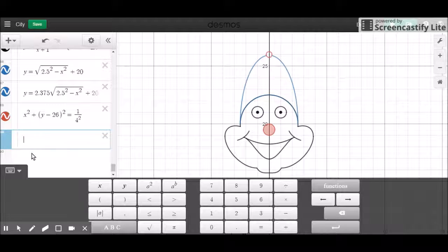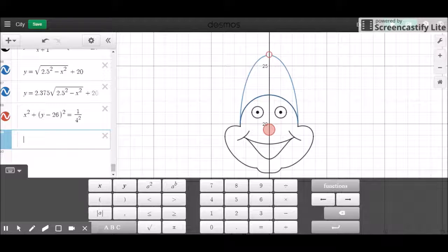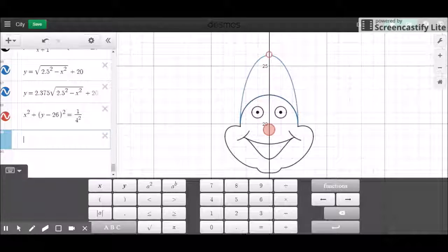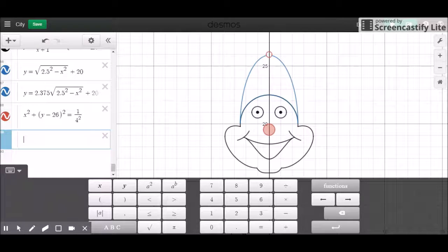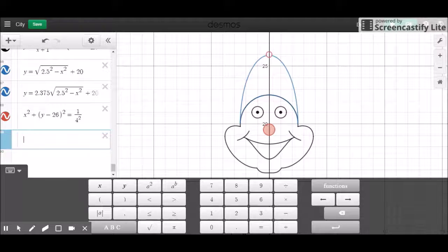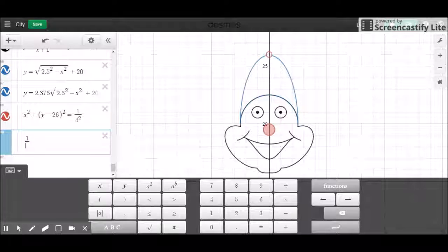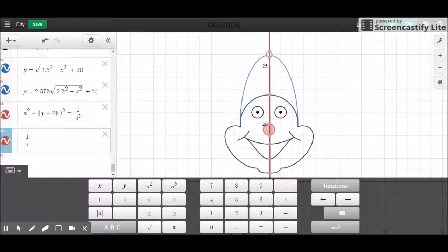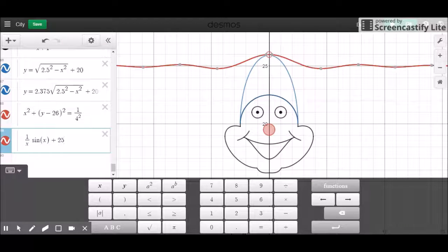I was originally planning on using more circular equations, but for those of you getting tired of seeing those, I want to change them up. So there are some equations we can fiddle around with. The first one I believe is 1 over x times sine of x. I want to move it up just so you can see it.